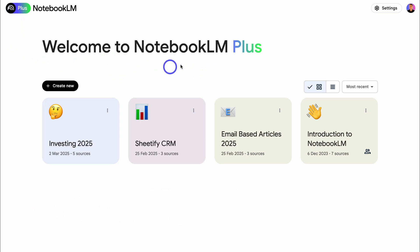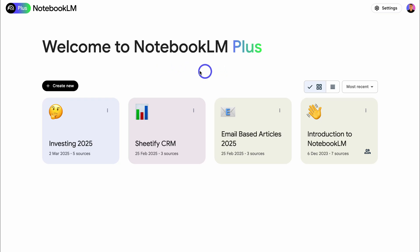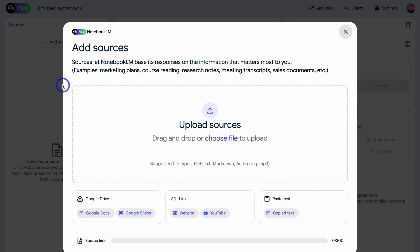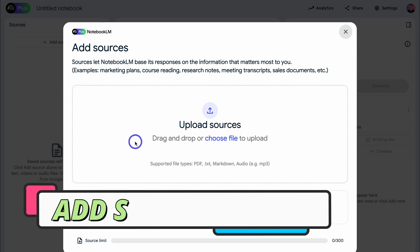I'm using Notebook LM+, which comes in the Gemini add-on within Google Workspace. However, everything I'm going to show you today you can access in the free version of Notebook LM. Let's create a new notebook — simply navigate to Create New, and this is where we want to add our sources.